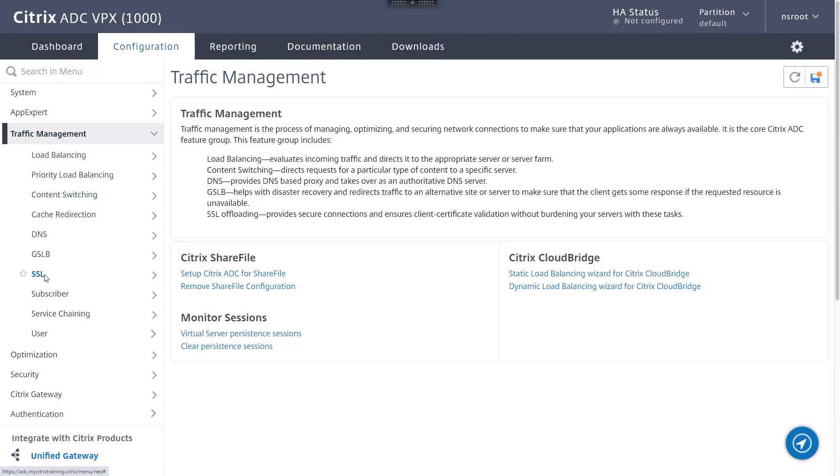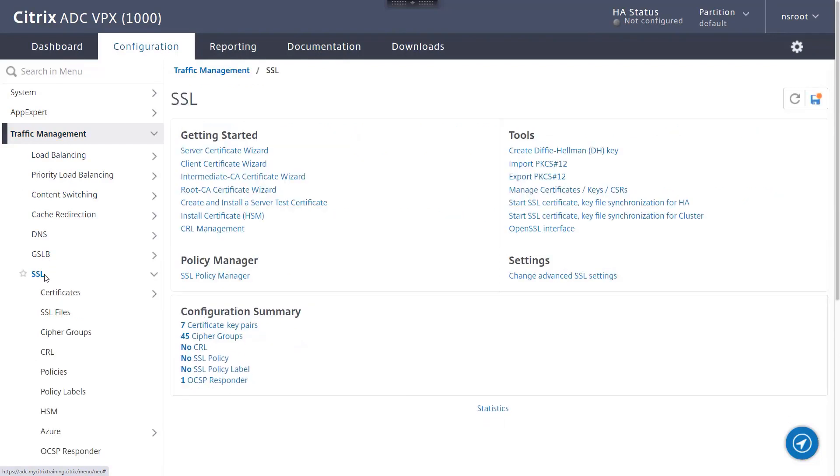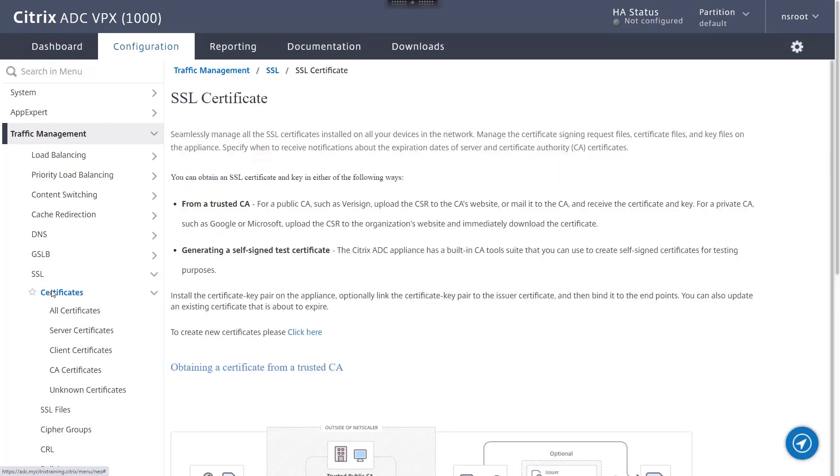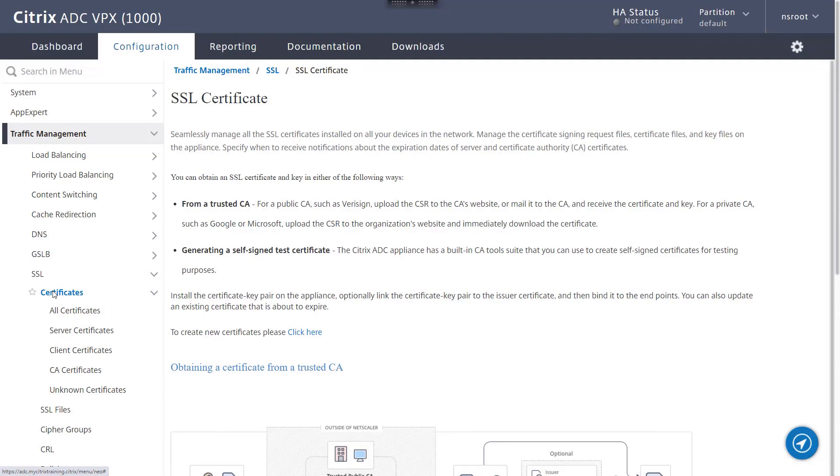An intermediate authority certificate helps complete a chain of trust from your server certificate back to the root certificate. Without the appropriate intermediate certificate, users may not be able to recognize server certificates as being trusted. However, unlike root certificates, an intermediate certificate does not need to be installed by end users. The intermediate certificate is installed on the ADC appliance instead and linked to the server certificate.